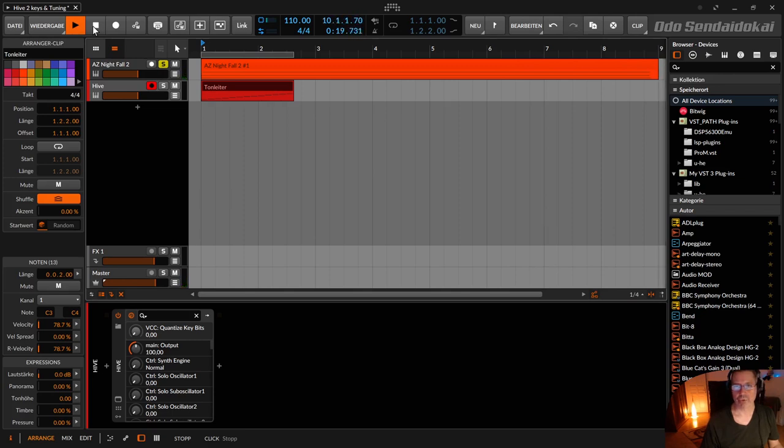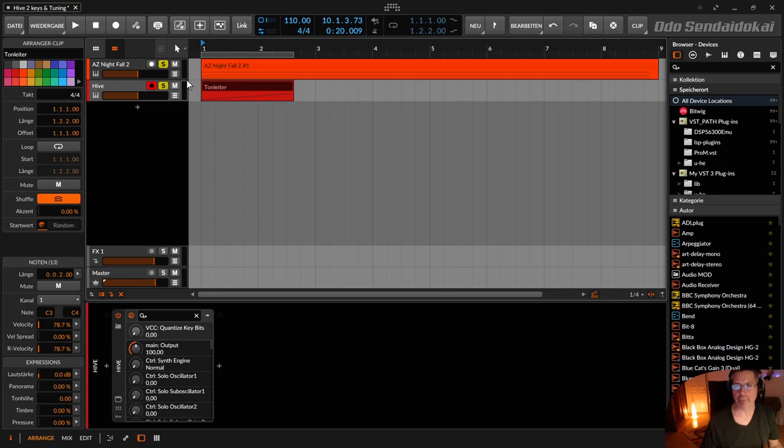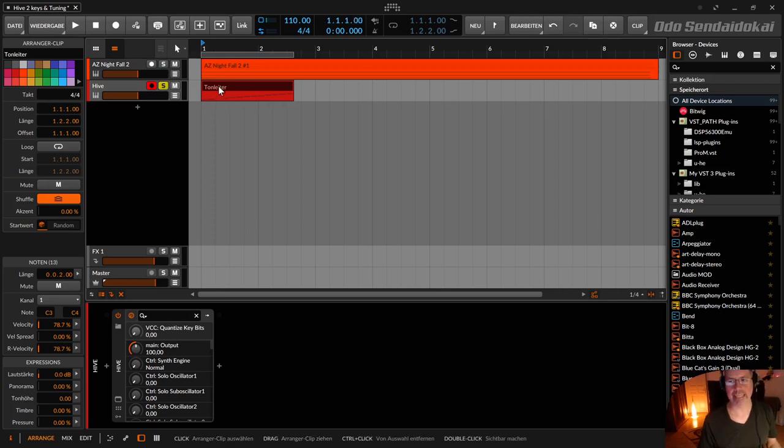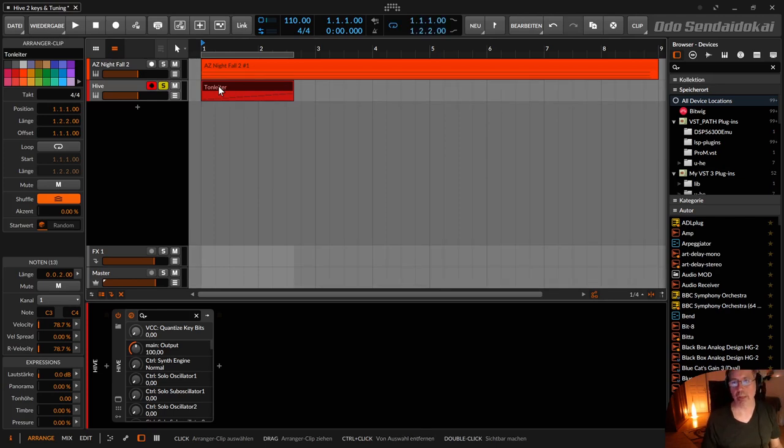So this was another really nice preset from the Hive 2 Synthesizer, the AZ Nightfall 2.